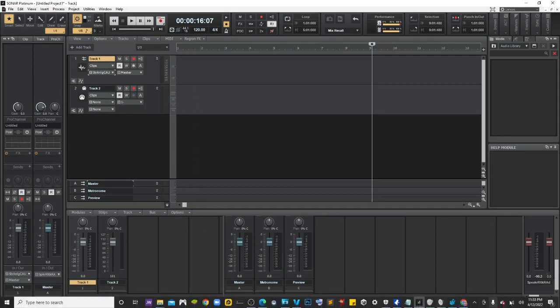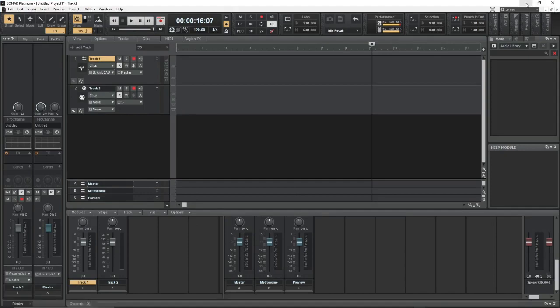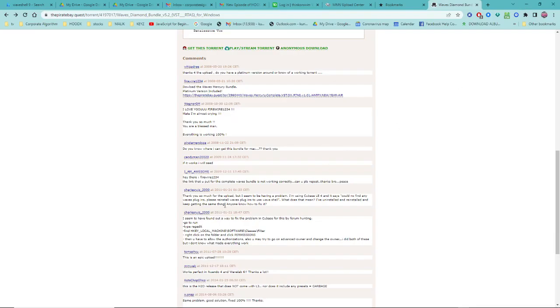The way I got it to work was this solution right here. Go to Run, go to regedit, go to Local Machine, Software, Classes, filter, right click on Permissions and allow authorizations.